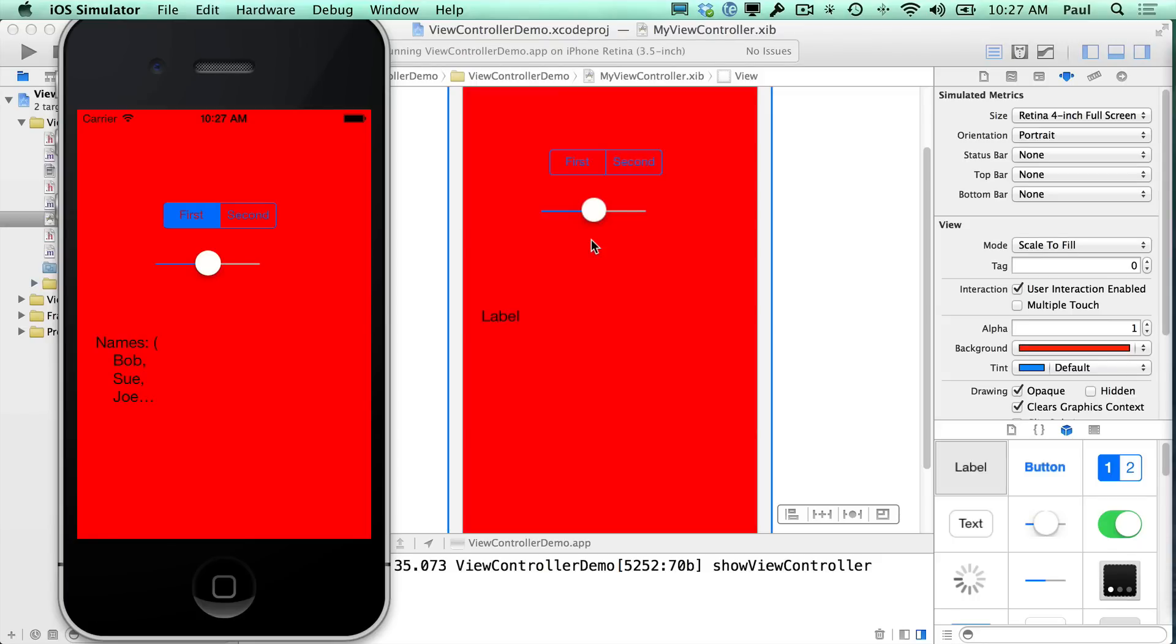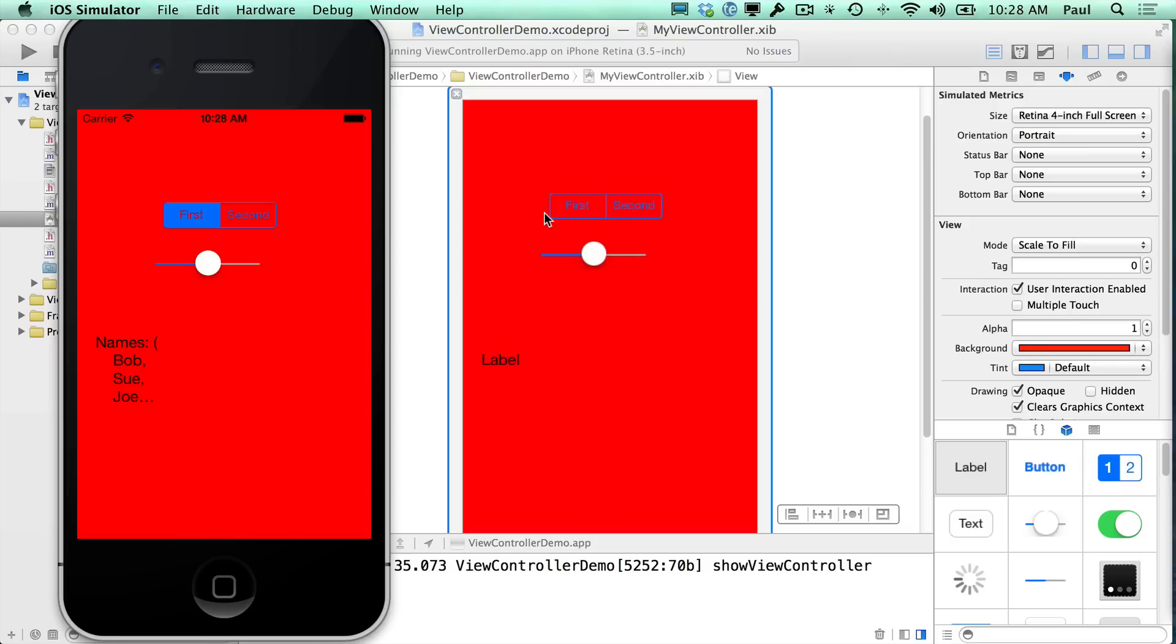Hi, this is Paul Solt from iPhoneDevTV, and I want to continue with the view controller example. So we don't have a way right now to make the view controller disappear, and so that's what I'm going to do. I'm going to add a button so that we can jump back.